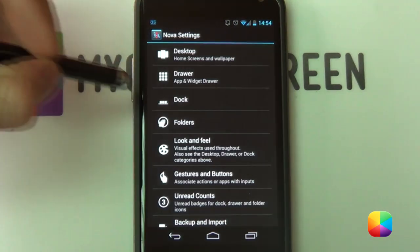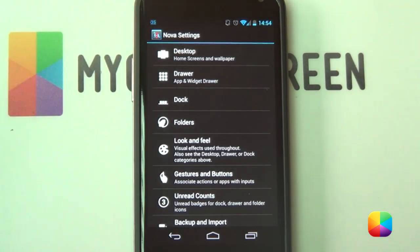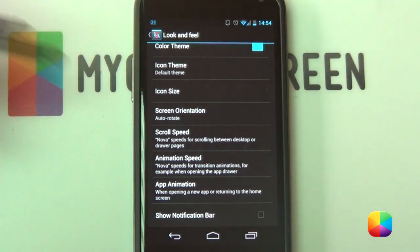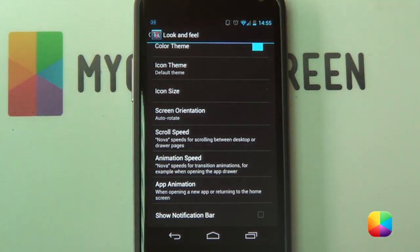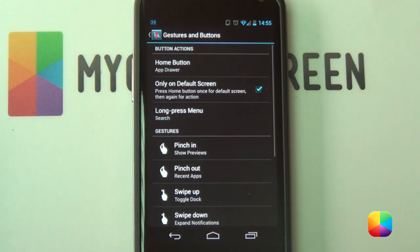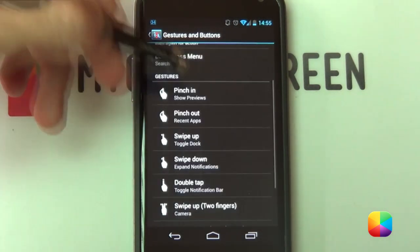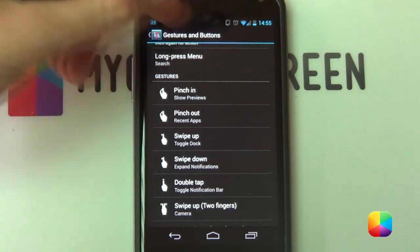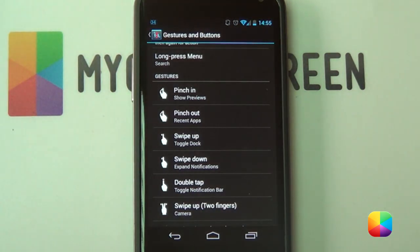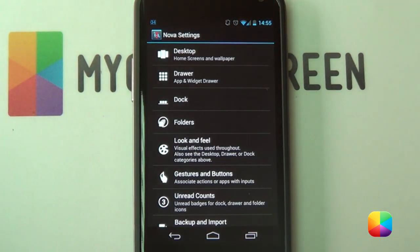From here we're going to go back. Next we're going to go into the Dock — you want to disable the dock, you do not need it. Then go into Look and Feel, scroll down to show notification bar, and you want that option to be disabled. If we go back we can go into Gestures and Buttons. Here you can set your gestures at will. I've set my home button to be an app drawer for the main setup, and gestures as well if you want to toggle the notification bar at the top — this comes in real handy. And that is our Nova settings set up.